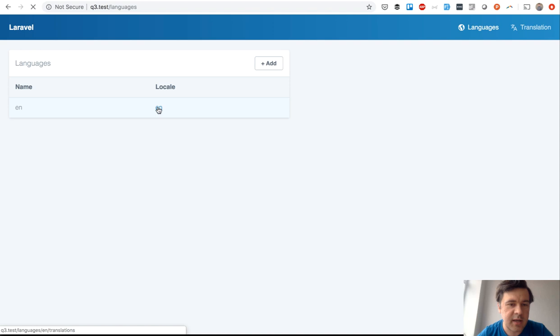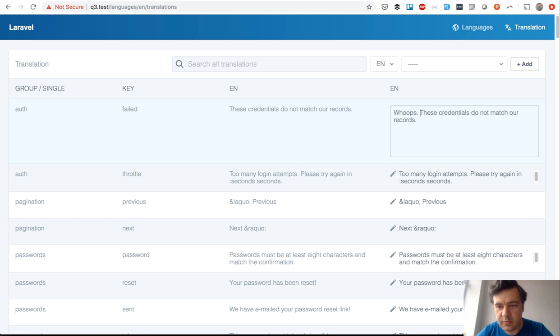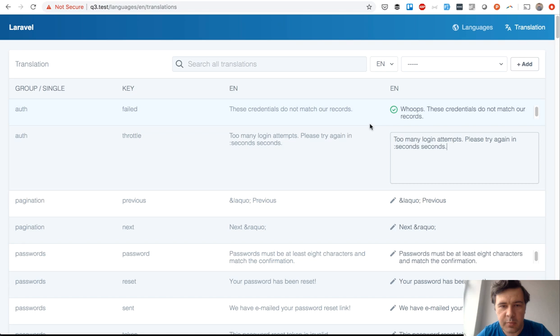This is default Laravel. I didn't do any more translations. For example, let's try to change 'these credentials do not match our records' which means login failed. We click that and let's add 'whoops' here. We click tab and it's already saved automatically, powered by frontend. We don't need to click any save or anything like that.